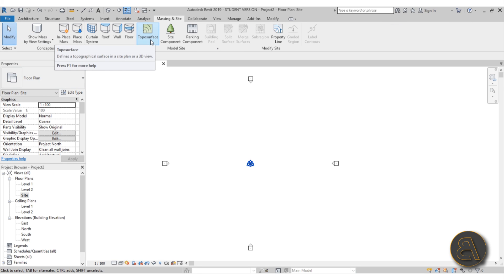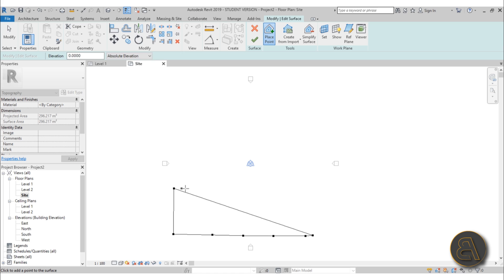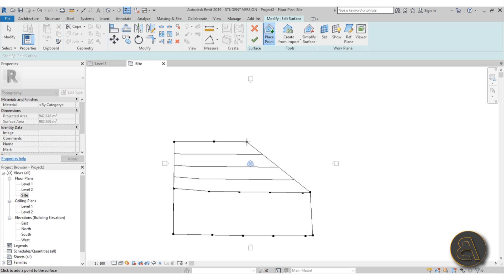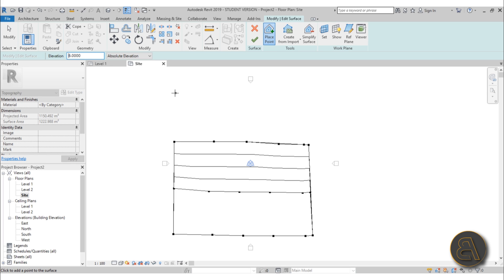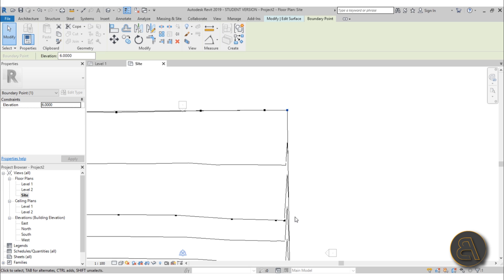Go to Massing and Site and select Topo Surface. For the elevation, start at zero and add a few points at zero, then add another few points also at zero. Then change the elevation to four meters and add a few points there, then change to six meters and add a few points at six.